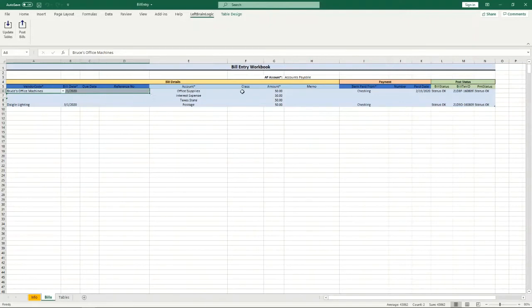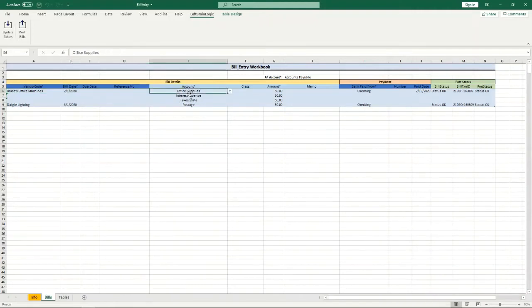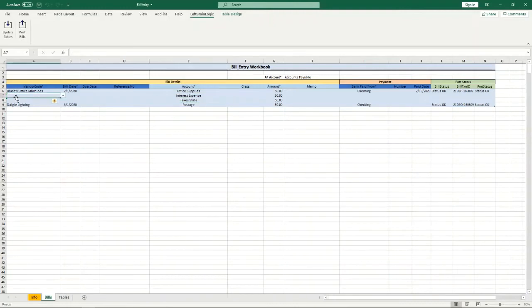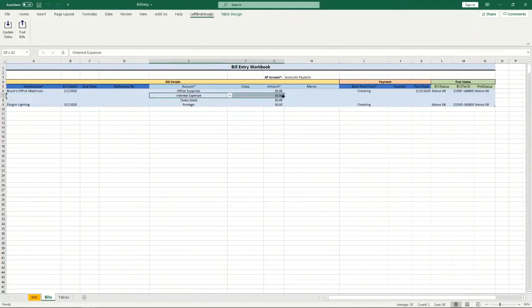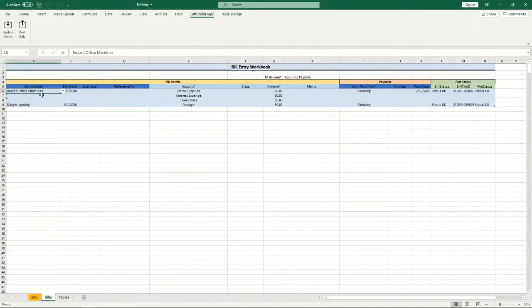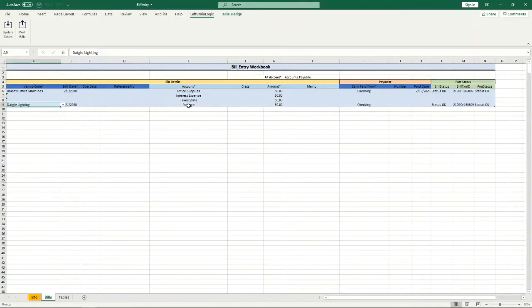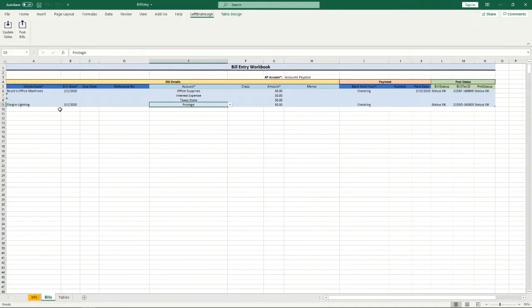The expense portion, you might have multiple expenses for a particular bill. So in order to enter those you just continue to enter those going down and you leave the header information blank on those lines. When it's posted it knows that if this field is blank then this expense belongs to this bill. And so it will continue to post those until you come to a new bill and you can enter new vendor information here and then the system will recognize, okay, this is a new bill and this expense belongs with this bill.